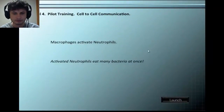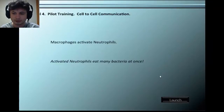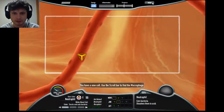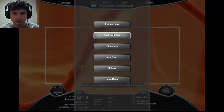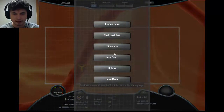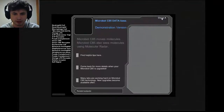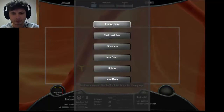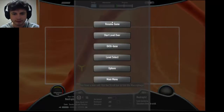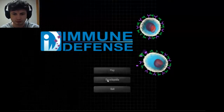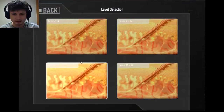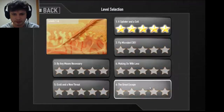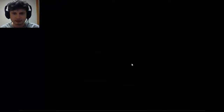Just for fun let's try one of the more challenging levels I wasn't able to finish either. There's also a database that allows you to explore and explain various concepts to your students.